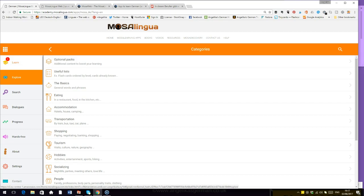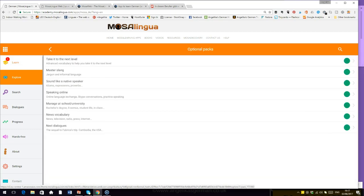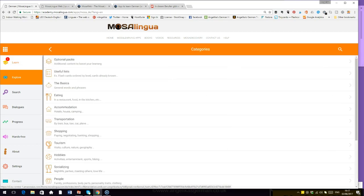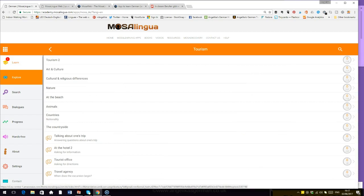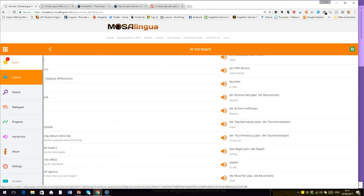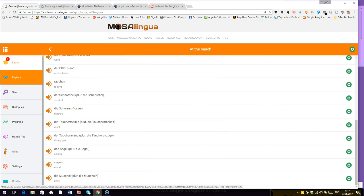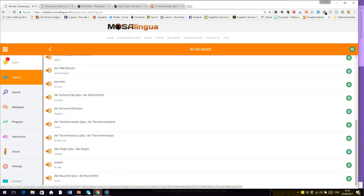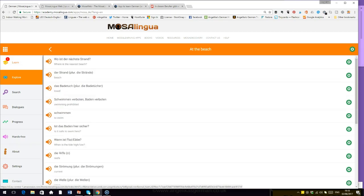And then there is a lot for you to have a look at. You've got optional packs: take it to the next level, master slang, sound like a native speaker, speaking online, news vocabulary, news dialogues. There is so much there. You've got all the different topics here. Which ones are we going to have a look at? Tourism. Of course, we're nearly at the summer holidays. Let's go to the beach. Where is the nearest beach? Well, we find one, but swimming is prohibited. So there are lots of phrases for you to start to learn.